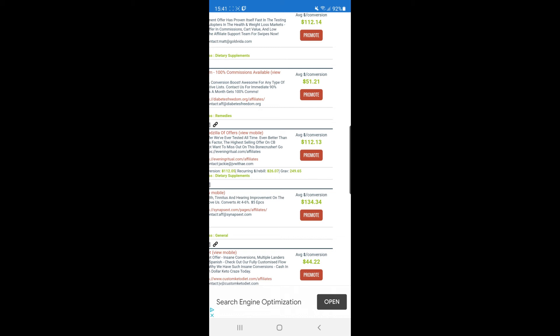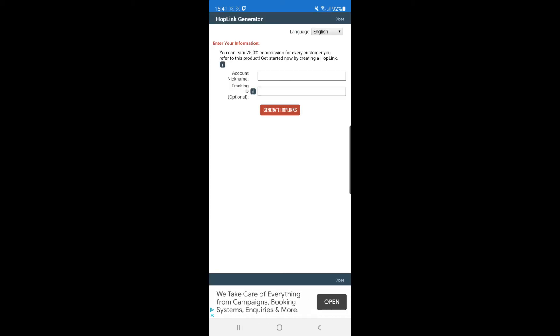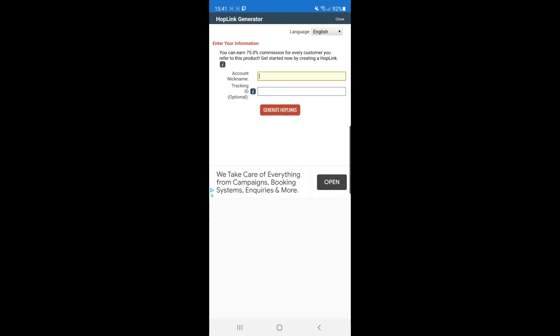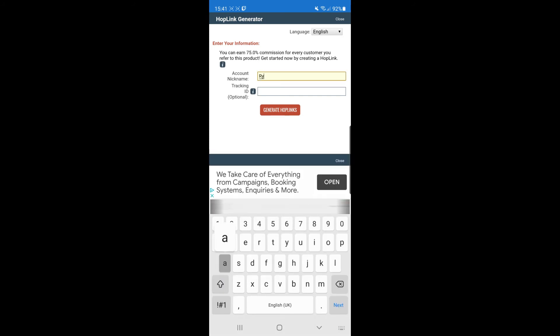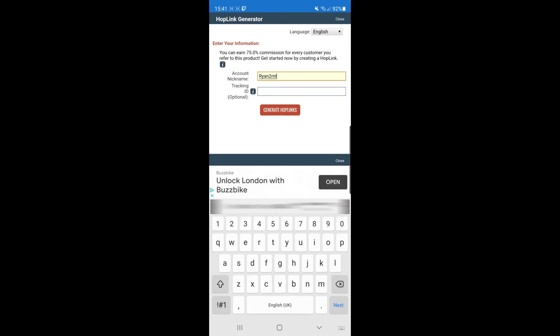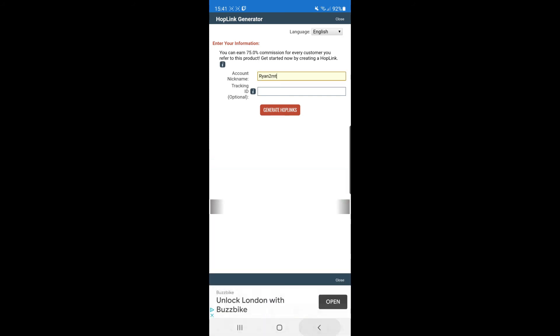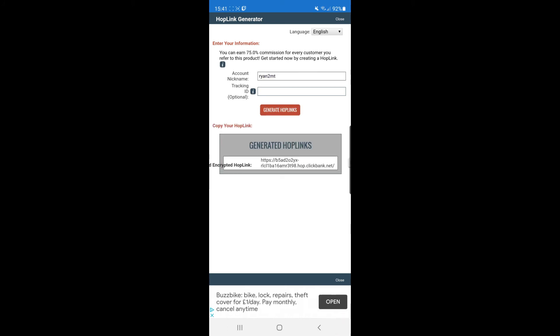Once you've found the offer you want to promote, all you need to do is click on promote. You'll be brought here where you'll put in your account nickname. Ryan2MT is my account nickname. Then I'll just click on generate hoplinks.